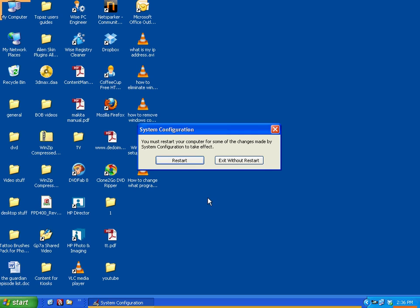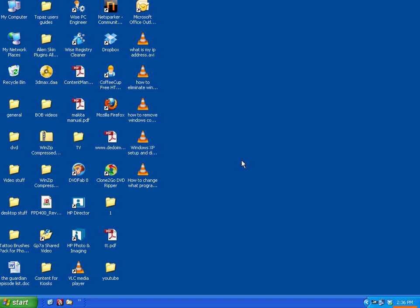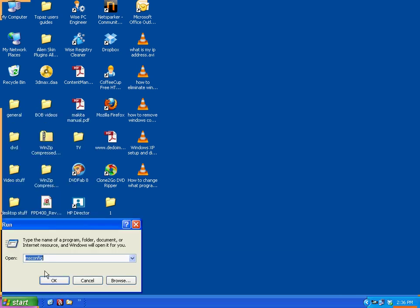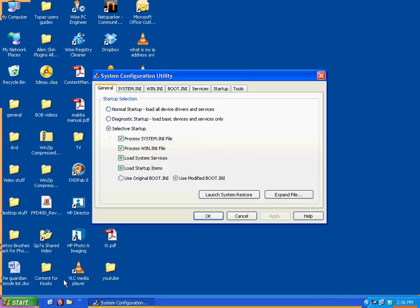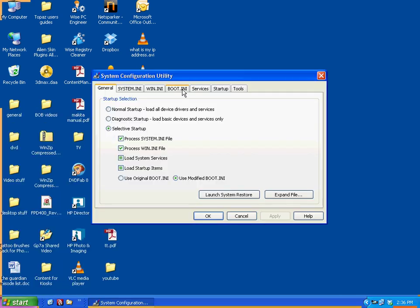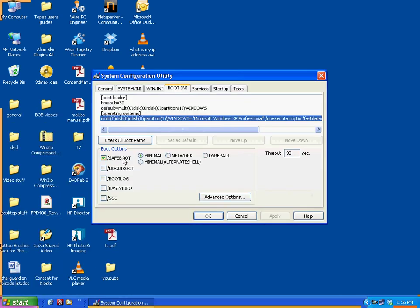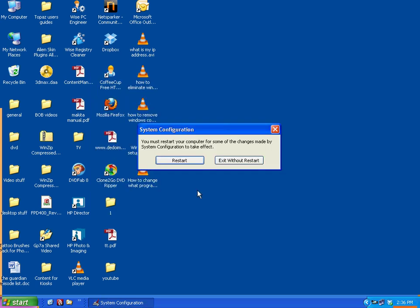Just remember, after you're done with Safe Mode, you need to go back into Start, Run, msconfig, boot, and turn this off. Otherwise, your computer is going to continue to boot into Safe Mode every time you boot it.